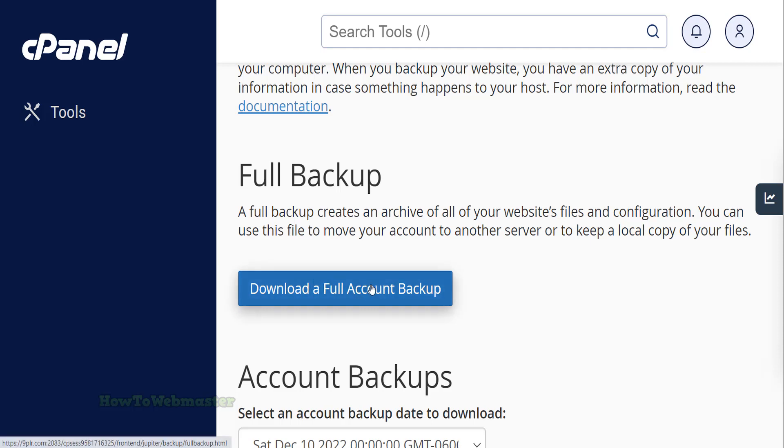However, this full account backup usually requires your server admin or your web hosting company to do a website restoration. This means that you may not be able to restore the account and its files by yourself.